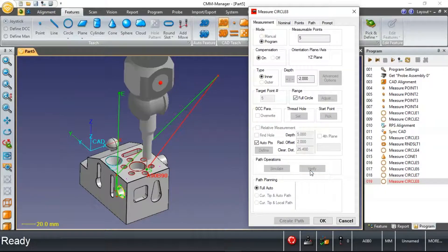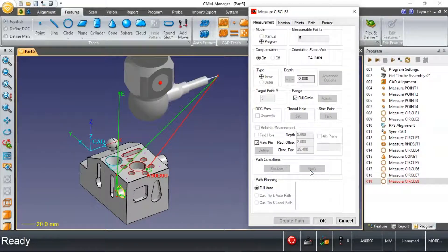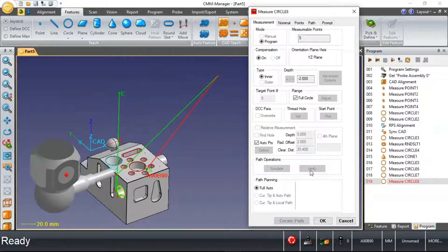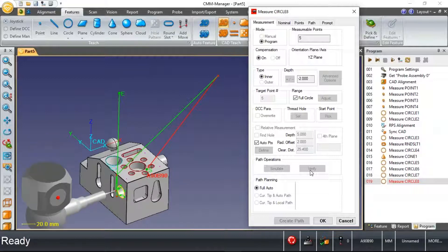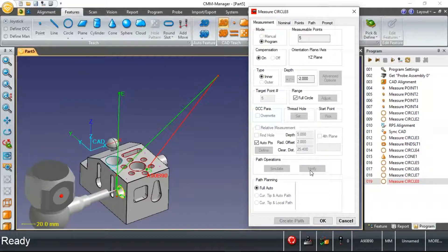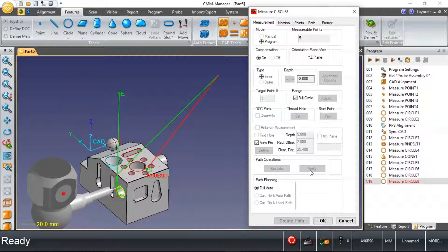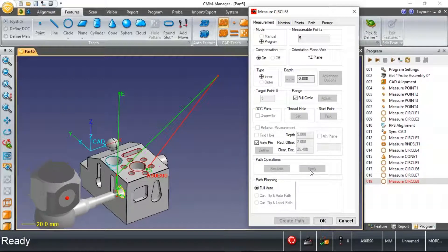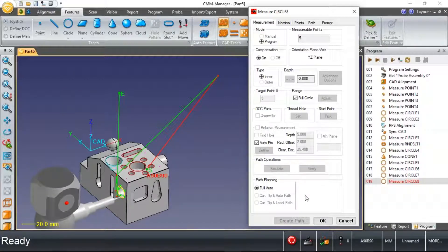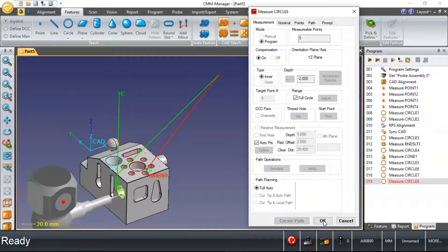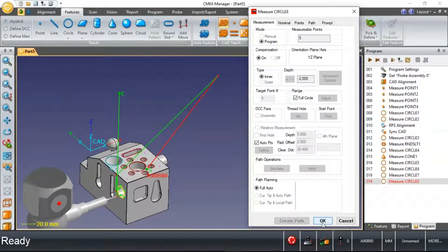If I verify this measurement, you'll see the software automatically is creating a path where it's using some different tip angle to access this circular feature on the side of my part. So a couple more examples.